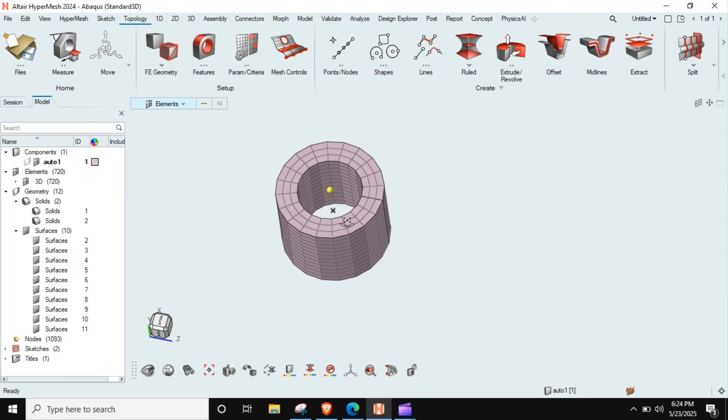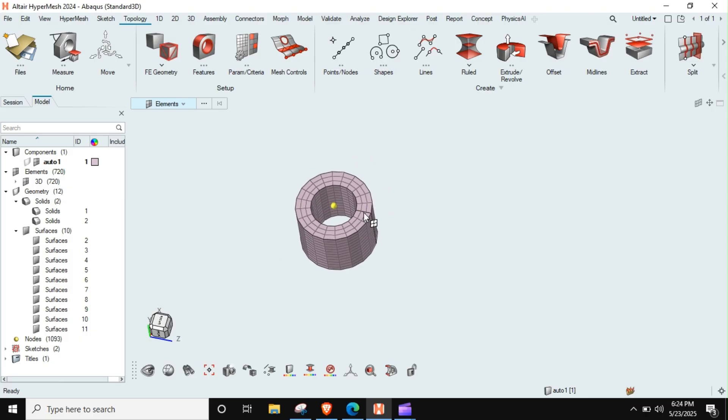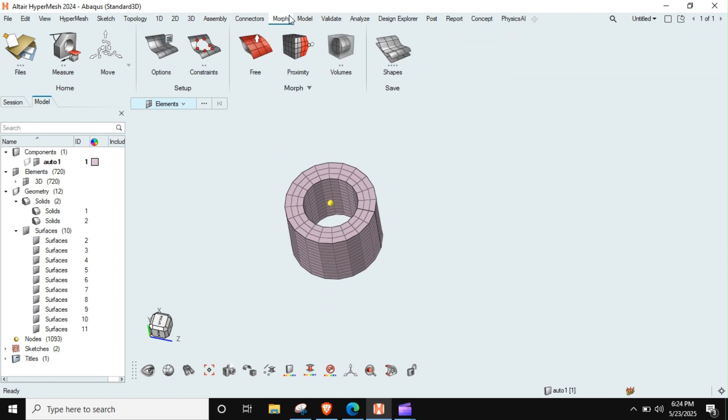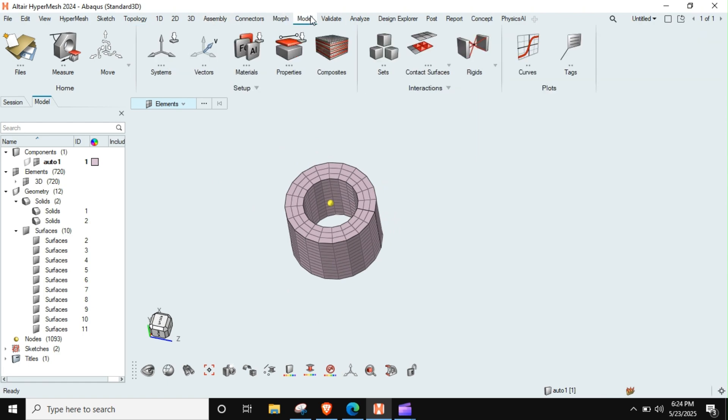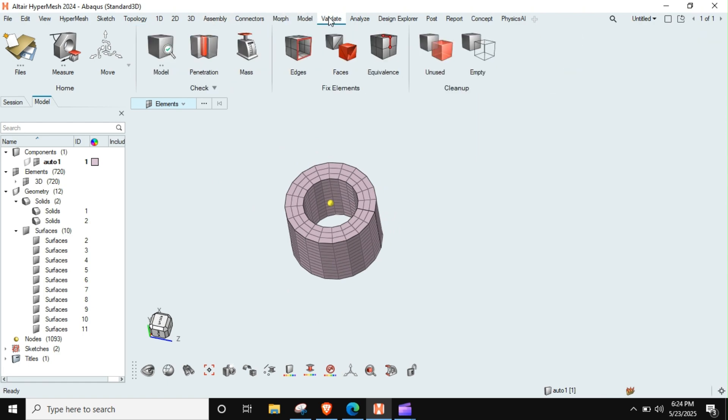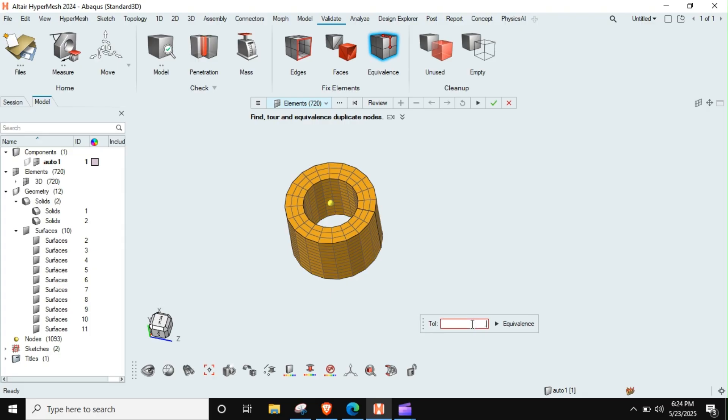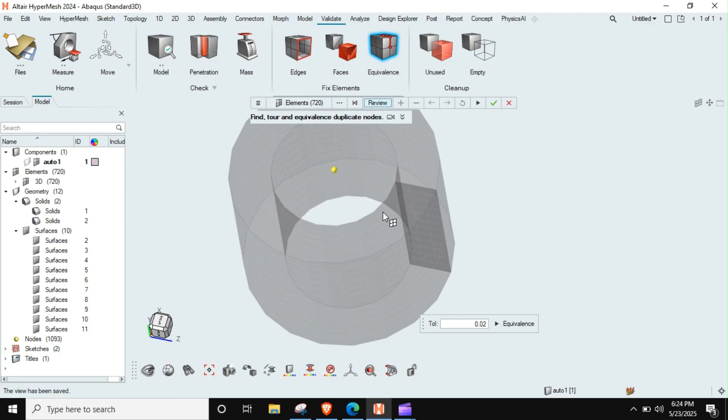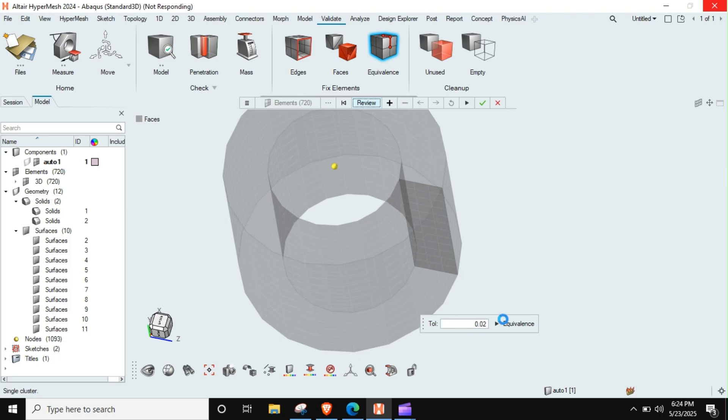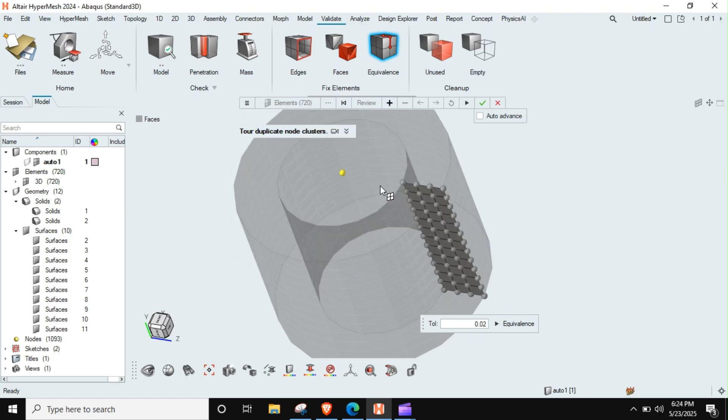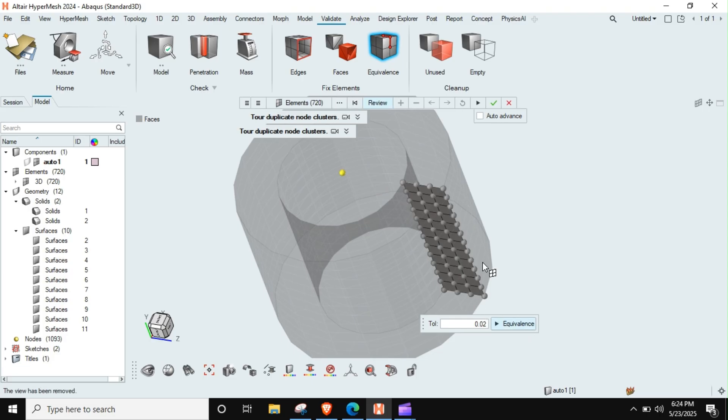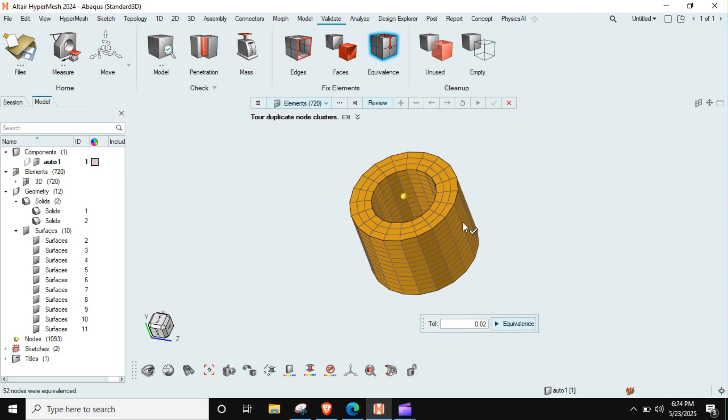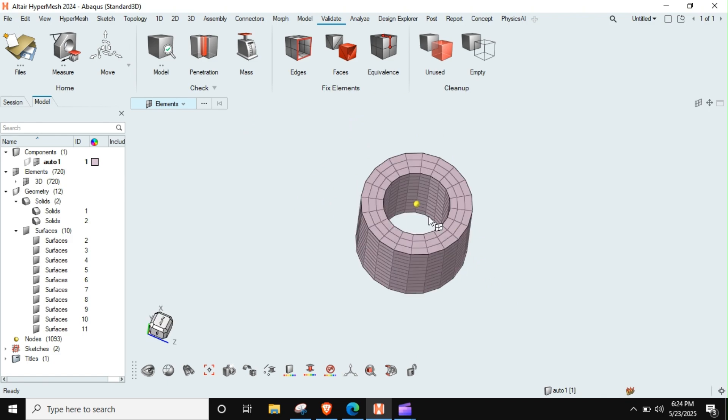Now I am left out with 3D mesh, but this 3D mesh is not connected in this way, so I just need to go to validate equivalence and just choose these elements. This tolerance I will give 0.02, and you can see that it will say these are the elements you want to equivalence. I say yes, and this has been equivalenced.